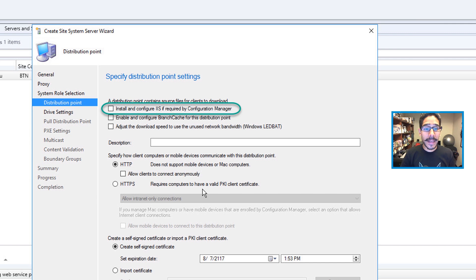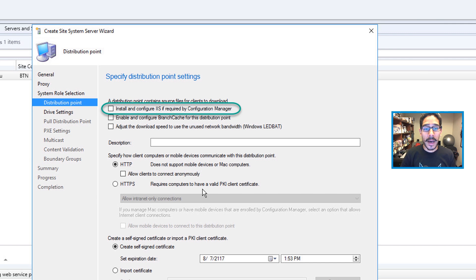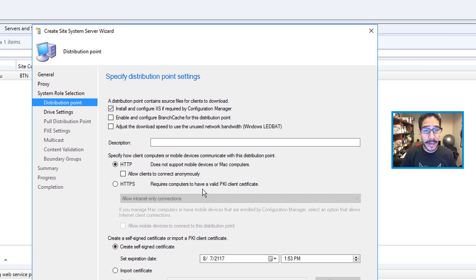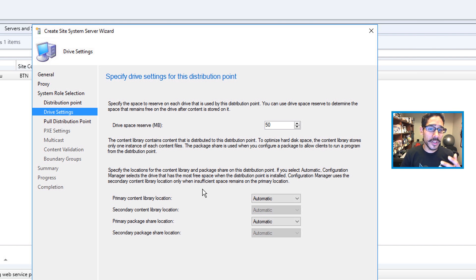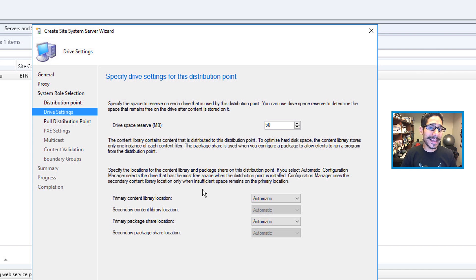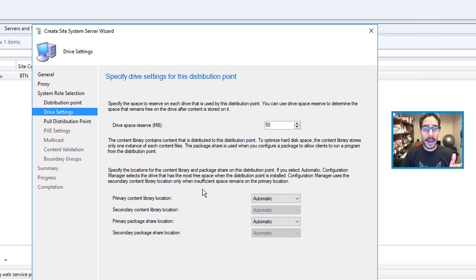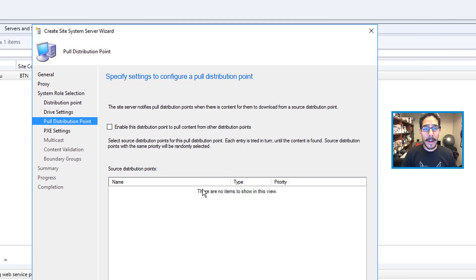From here for the DP settings, you want to install and configure the IIS because it's required for the Configuration Manager. So check that off. I'm going to click Next. You are able to specify the drive settings for the DP. I left everything as the default, which is 50 megabytes and everything as automatic. Click Next here.